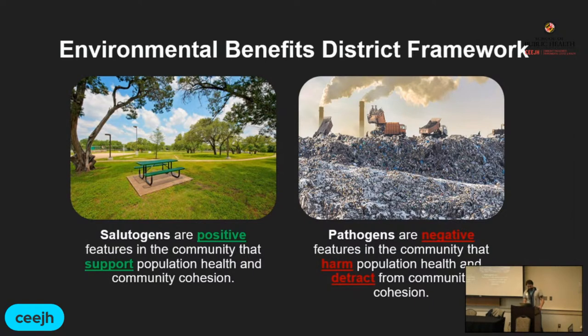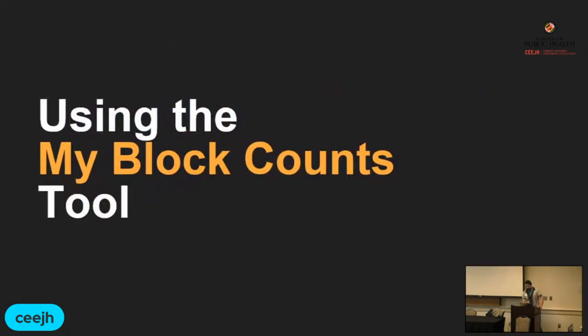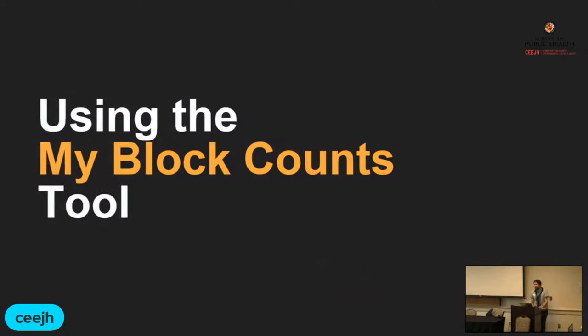The original MyBlockCounts tool, as mentioned, was a literal paper survey that was passed around, people would fill out, and we would take the data back and put it into a spreadsheet and call it a day.